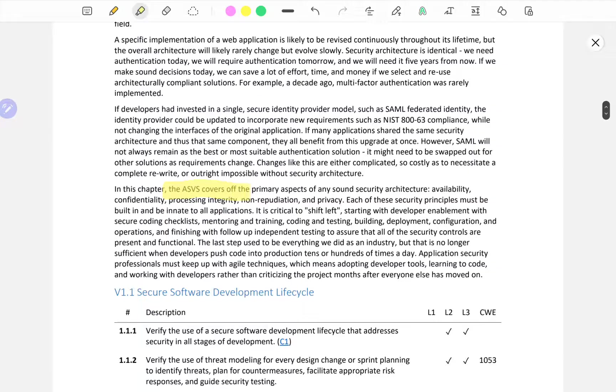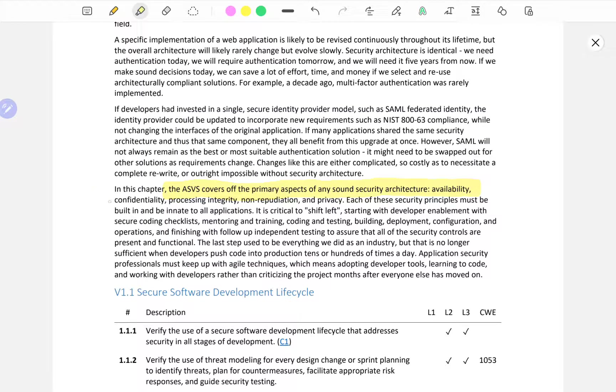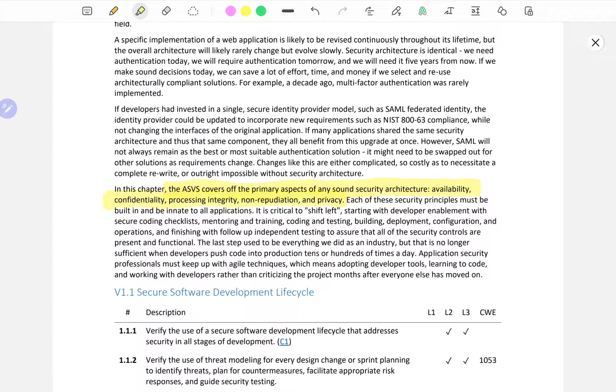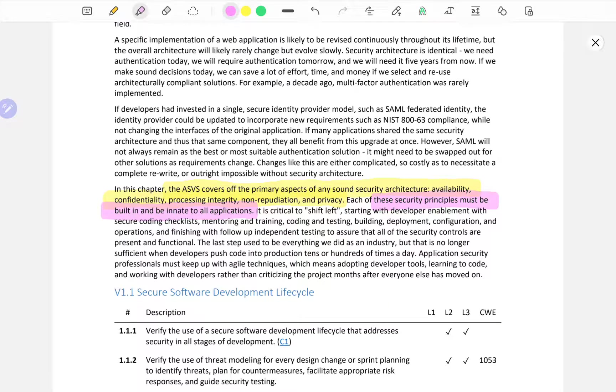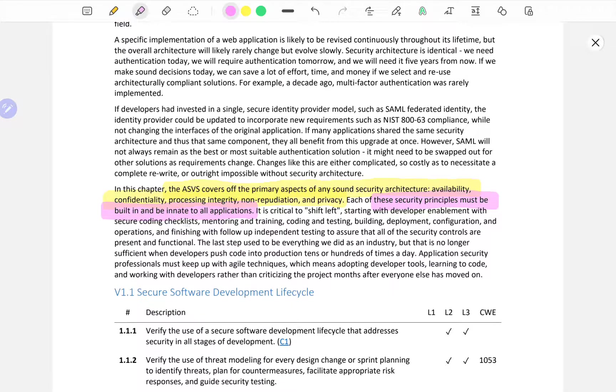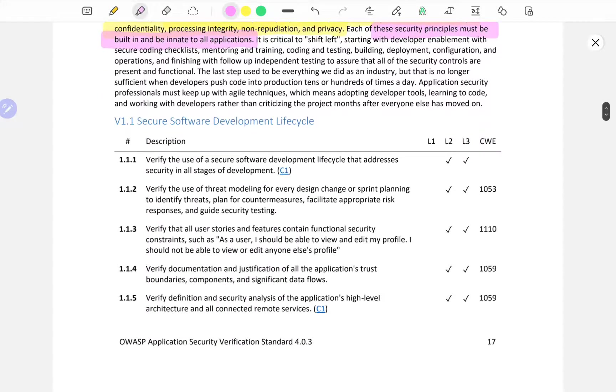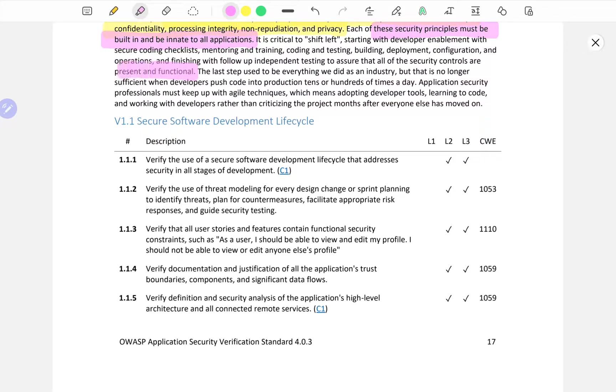In this chapter, the ASVS covers off the primary aspects of any sound security architecture: availability, confidentiality, processing integrity, non-repudiation and privacy. Each of these security principles must be built in and be innate to all applications. It is critical to shift left, starting with developer enablement with secure coding checklists, mentoring and training, coding and testing, building deployment configuration and operations, and finishing with follow-up independent testing.